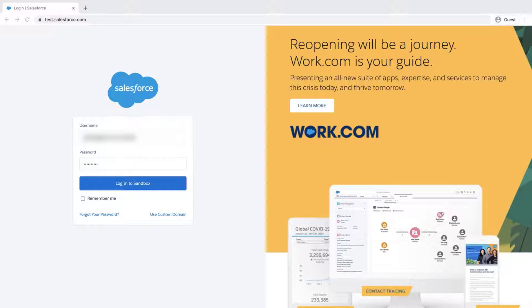The first step is to log into the org where the change set will be created. Typically, this would be a sandbox org.